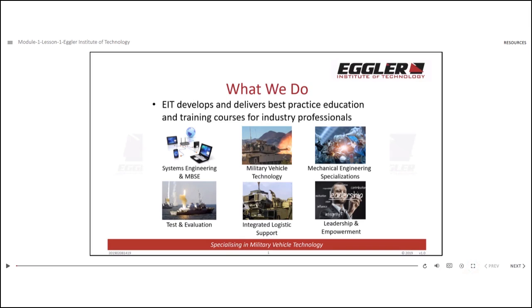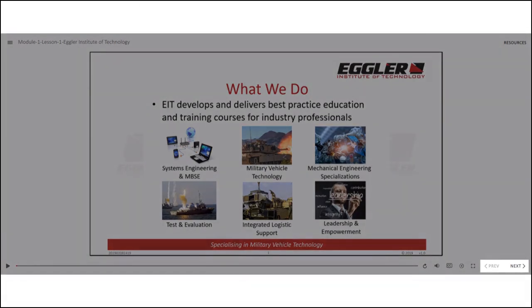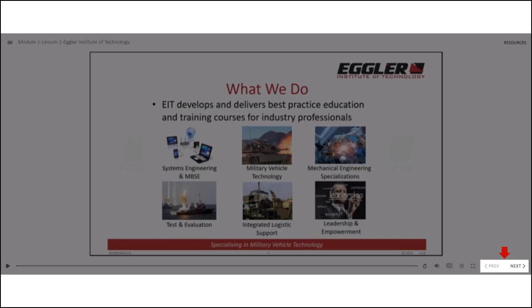If you want to skip slides, there are two options available. The first option is to use the next or previous buttons located at the bottom right corner of the slide. You can navigate through the slides one by one using these buttons.